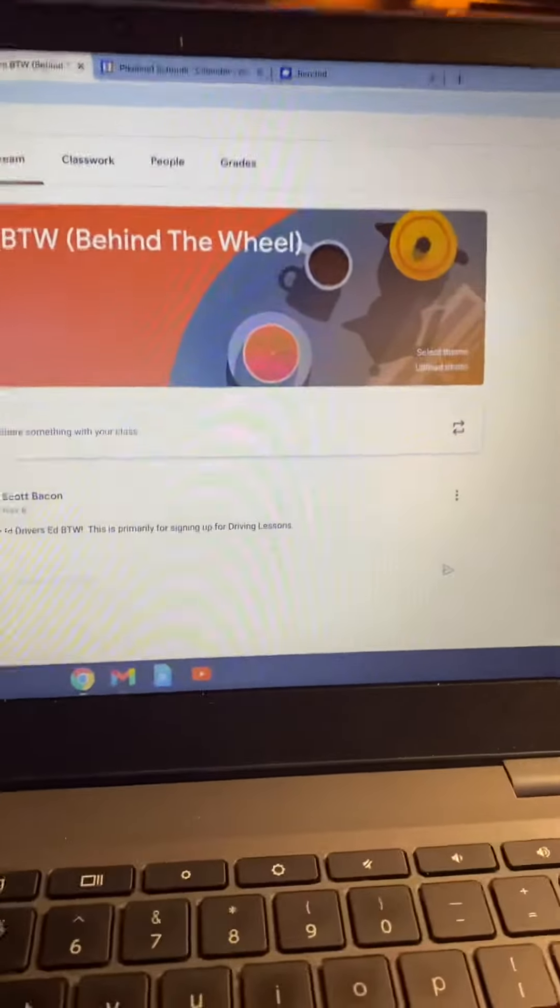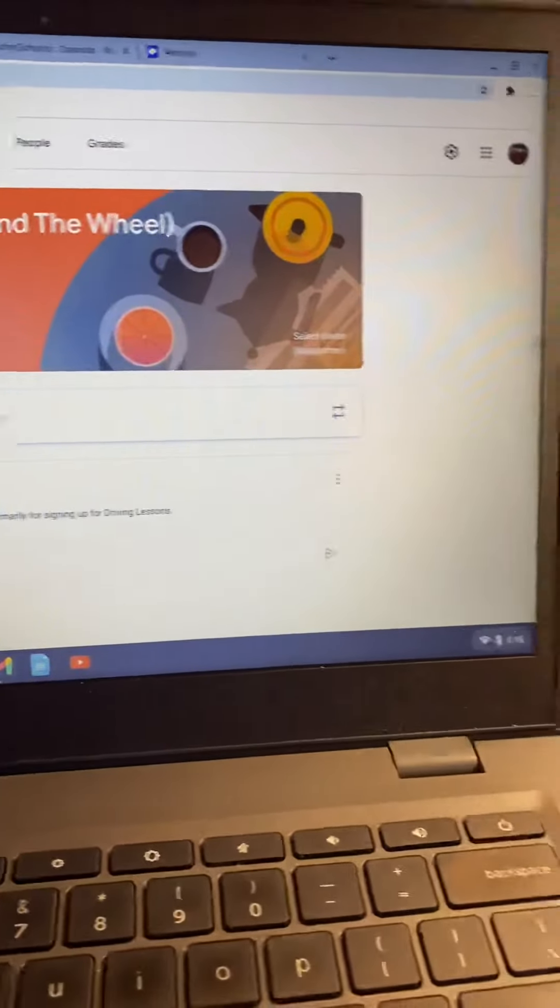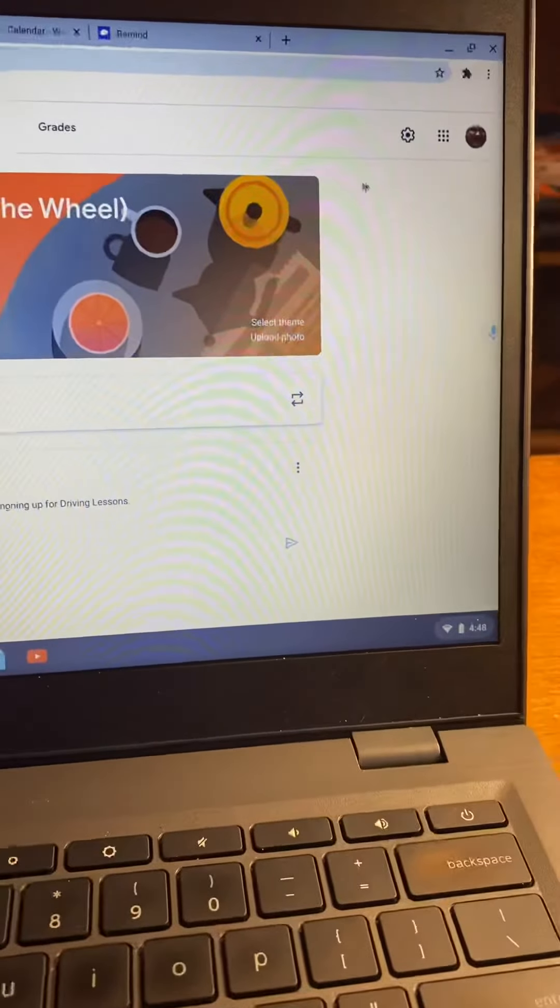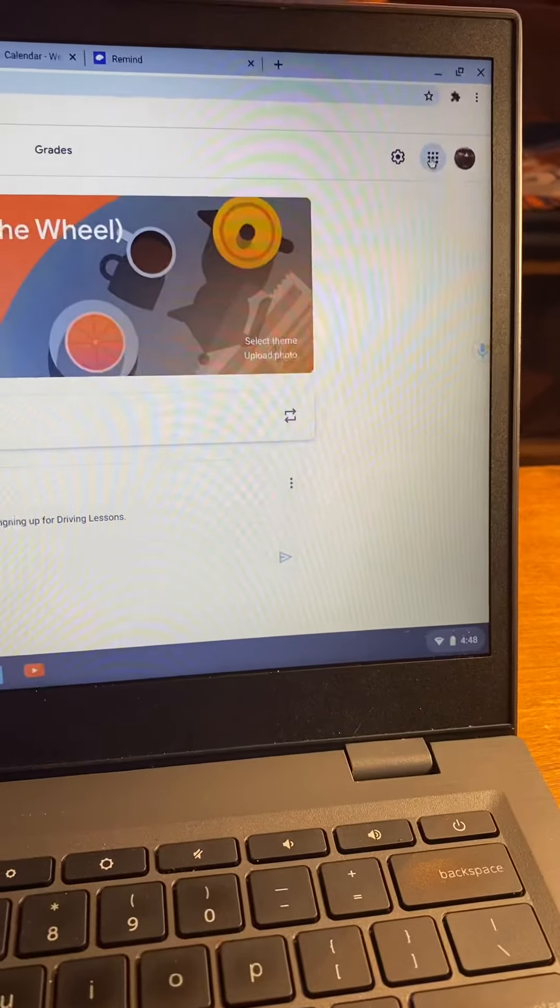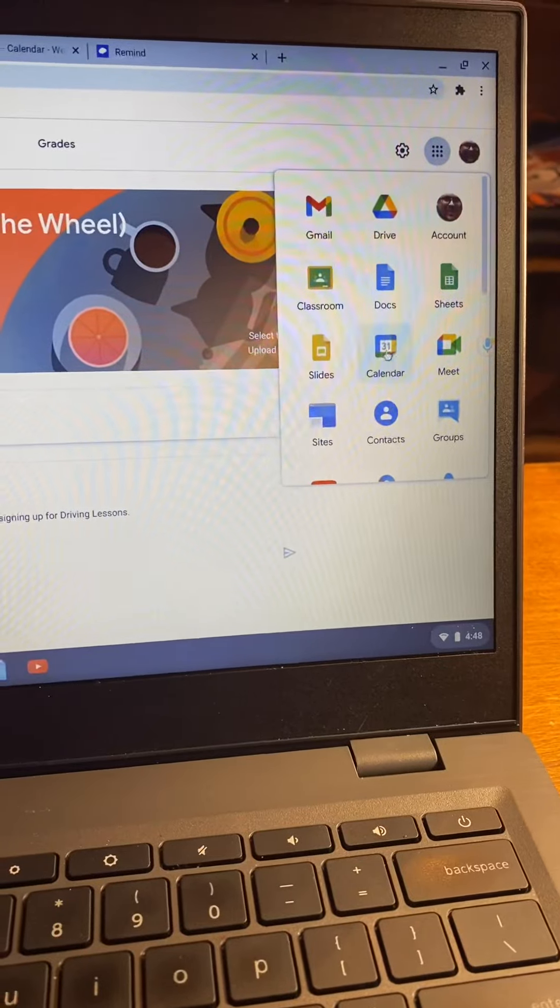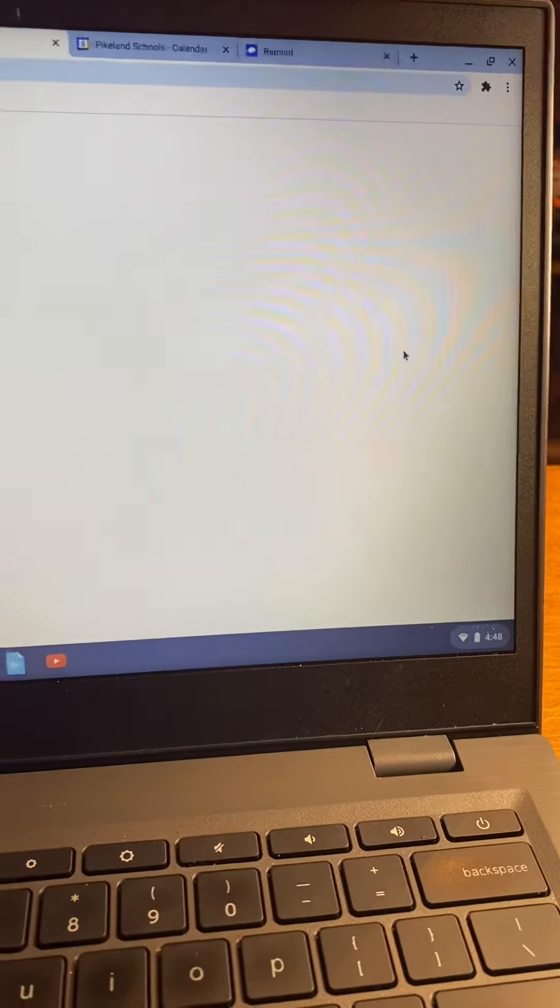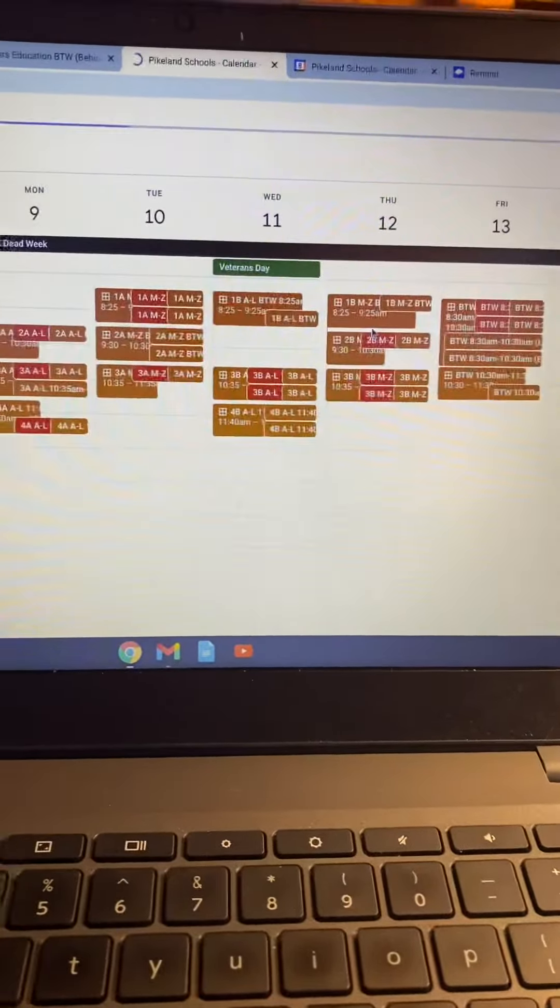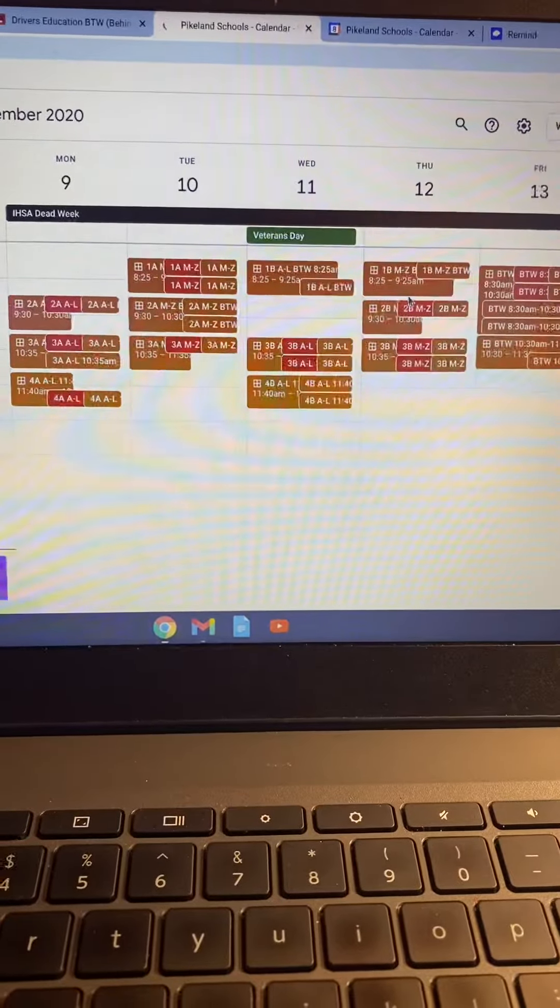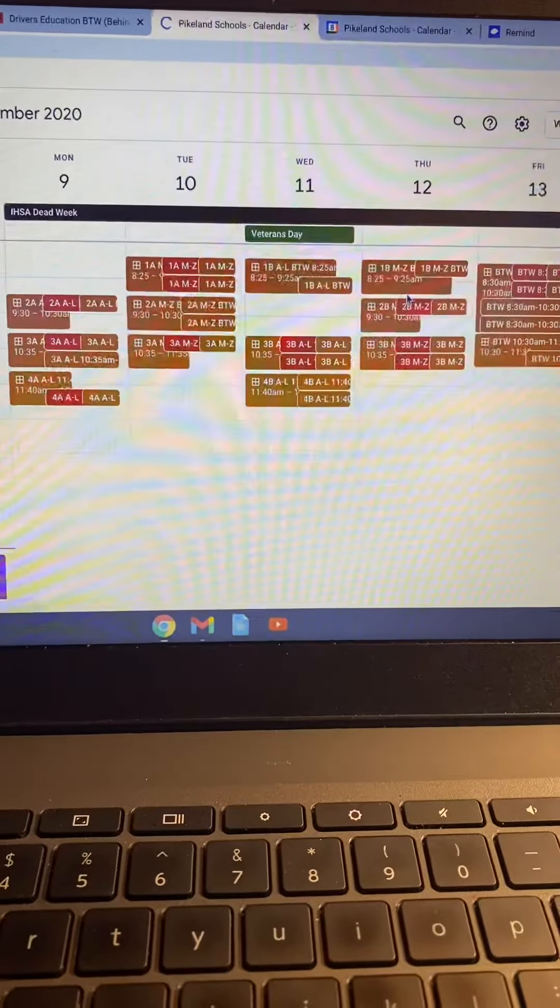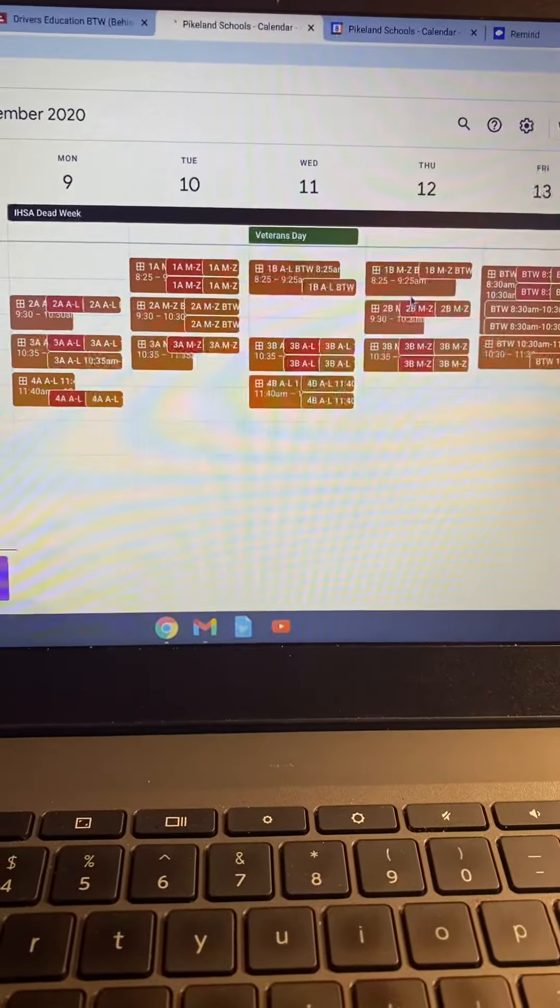Once you go to classroom, you want to go over here to the waffle, click on calendar. This should pull up the driver's ed calendar and you should see something like this.